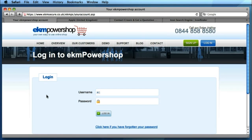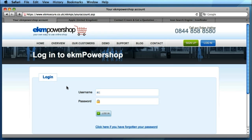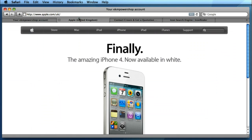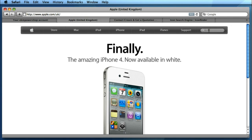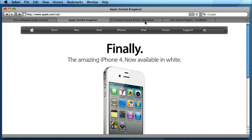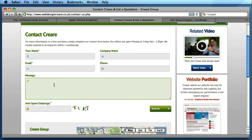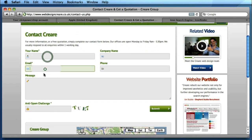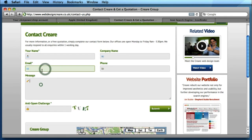So let's start by checking out some live examples on the internet. This first one is EKM PowerShop and we're on the user login page. You can see in their username and password input fields they've got some nice little icons. If we go over to apple.com they've got their search field inside the navigation bar which has got a nice little magnifying glass icon inside. And even on our contact page on our website we've got little icons inside all of the fields on our contact form.